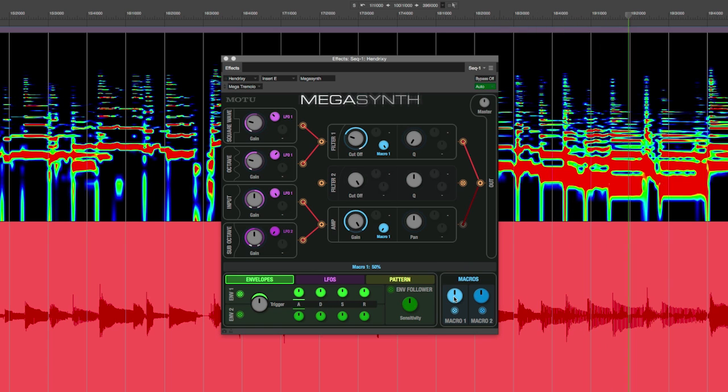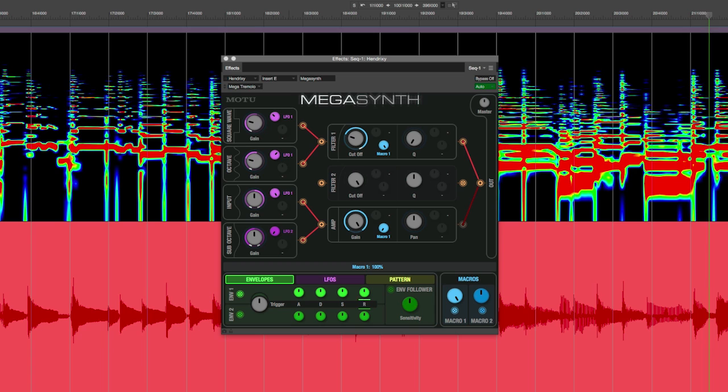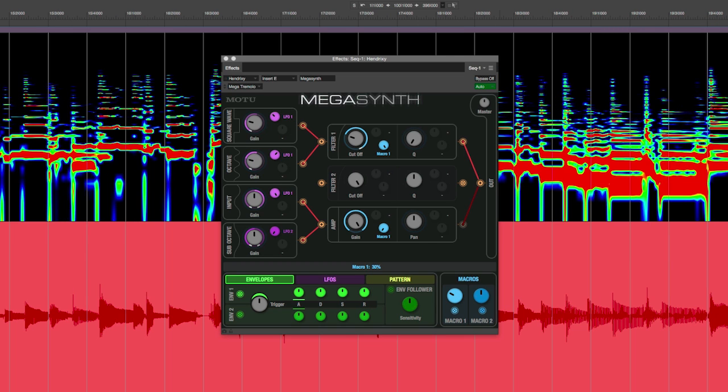Now, as I move the Macro knob up, the Filter Cutoff is going up and the Amp Gain is going down. And as I move the Macro knob down, the Filter Cutoff is going down and the Amp Gain is going up.